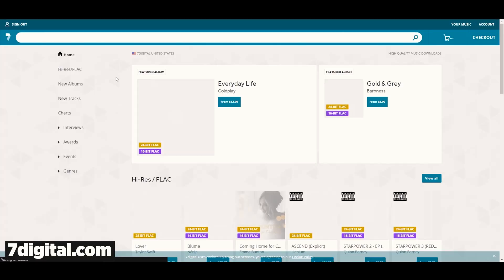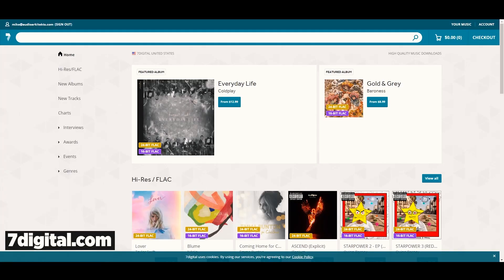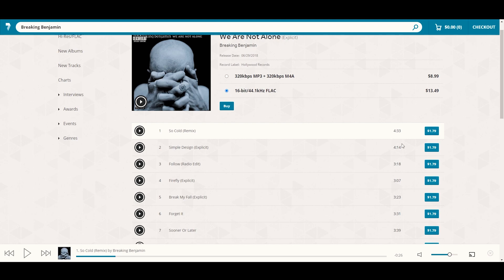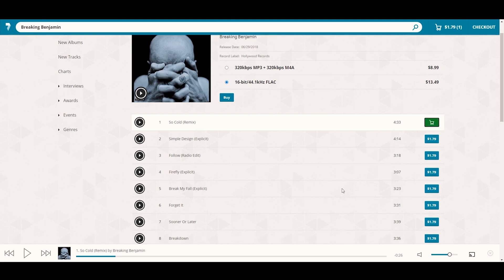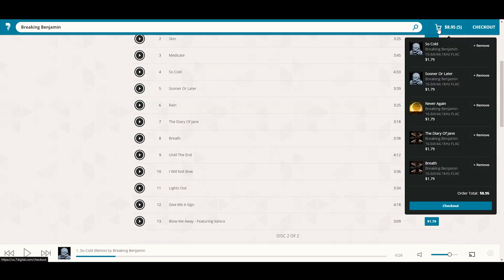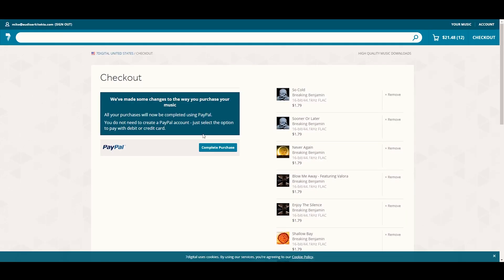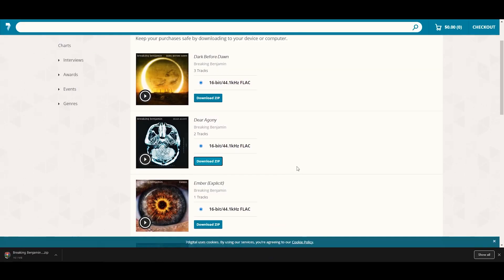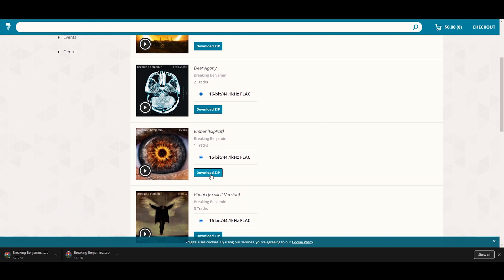Next, go to 7digital.com — this is the marketplace where I download my FLAC files for my Breaking Benjamin greatest hits. I'm excited because I really love Breaking Benjamin. Go ahead and hit the 16-bit FLAC option, since there's both 320 kilobits and 16-bit FLAC available. Pick the tracks you want, you'll see them in your checkout basket, and go ahead and buy them. Once you buy them, you can download the zip file directly to your PC and extract it to your library.